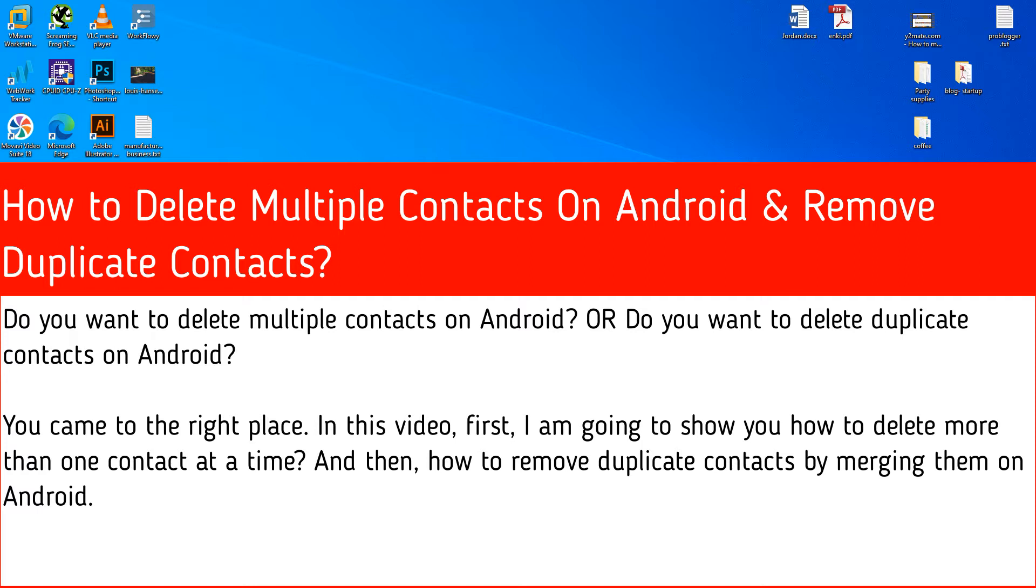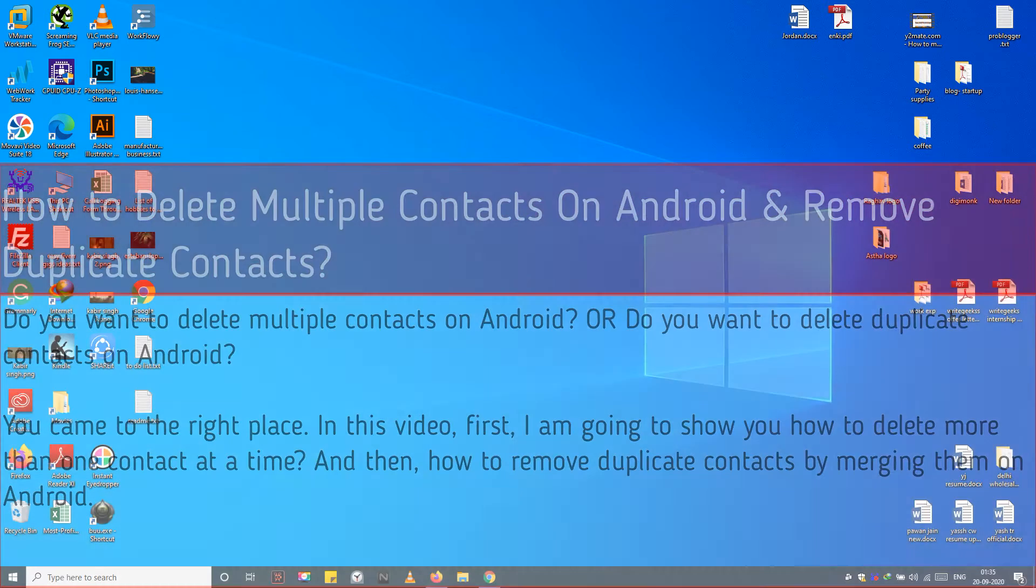In this video, first, I'm going to show you how to delete more than one contact at a time, and then, how to remove duplicate contacts by merging them on Android.